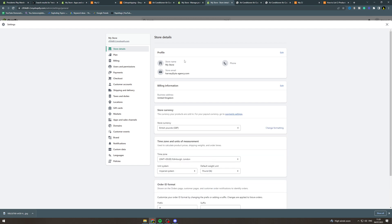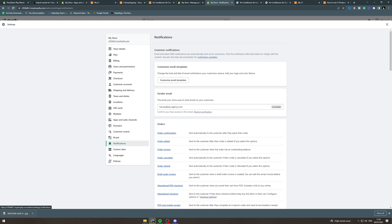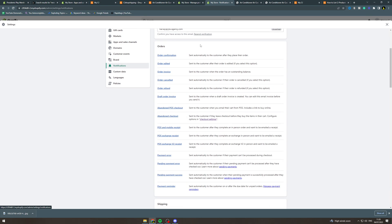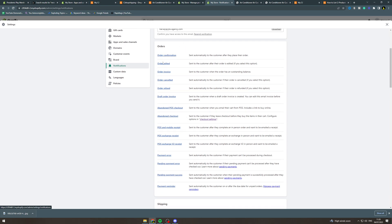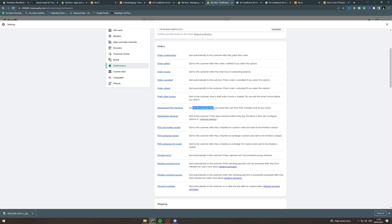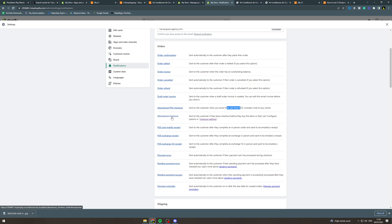In settings you want to go down here to notifications. Here they have all the different types of notifications, like order confirmation, orders edited. The ones that we're interested in are these two here: abandoned POS checkout sent to the customer when you email their cart from POS, and the second one is sent to customers if they leave checkout before they buy items in their cart. You can configure it in the options set in checkout settings.